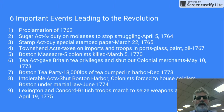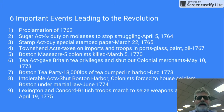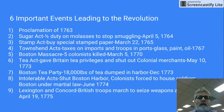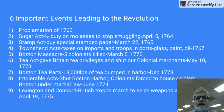Then, in order to collect taxes, the English Parliament passed the Sugar Act. It was a half duty on molasses and was there to stop smuggling. That was April 5th, 1764.